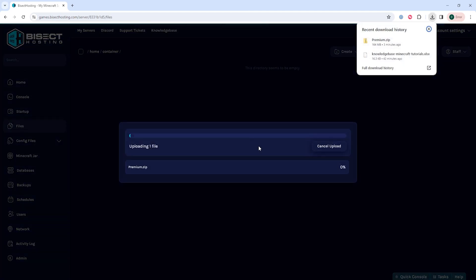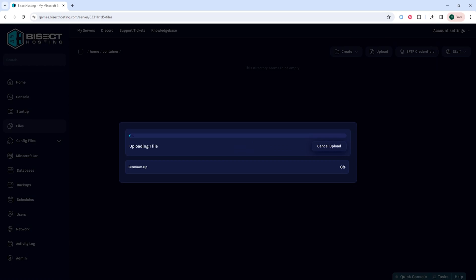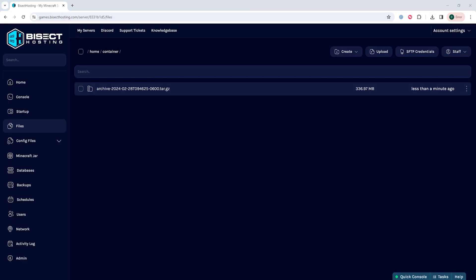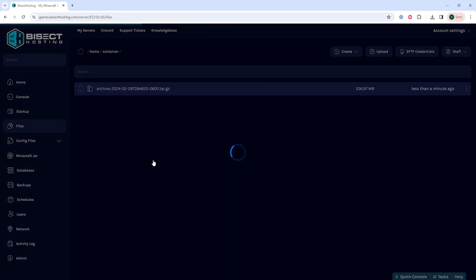If you do not know how to use an FTP client, I'll have a video linked in the description going over how to do so. Once the folder is uploaded, we are going to right click and choose unarchive.